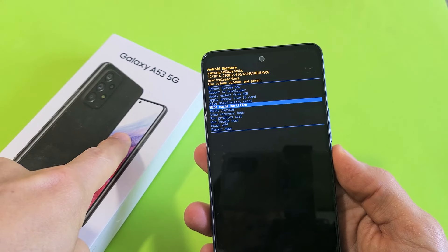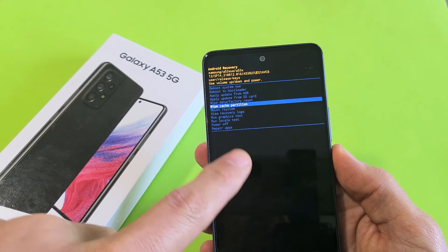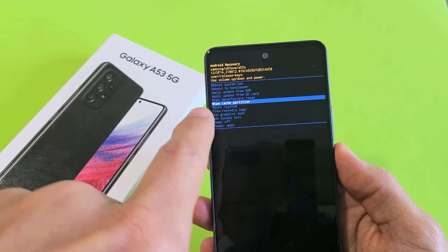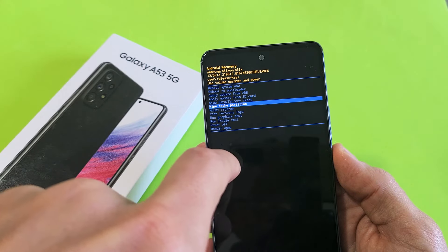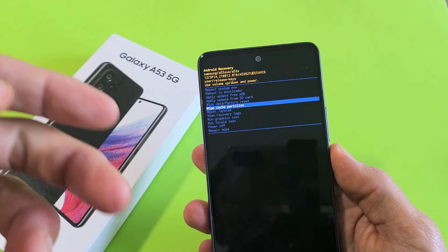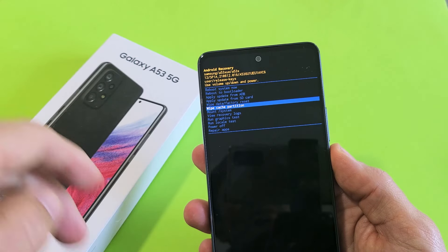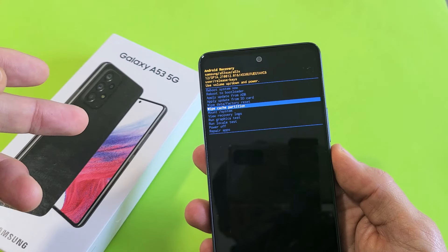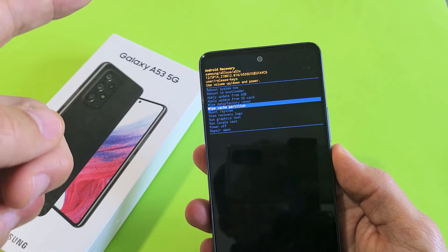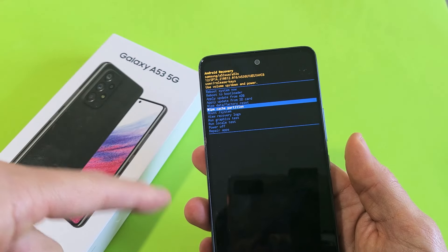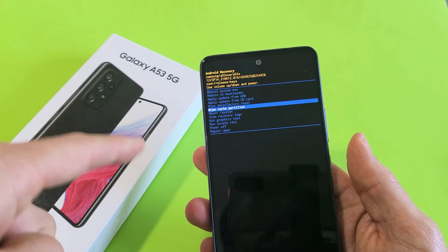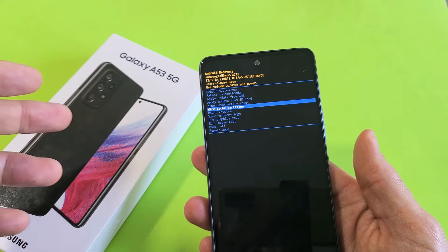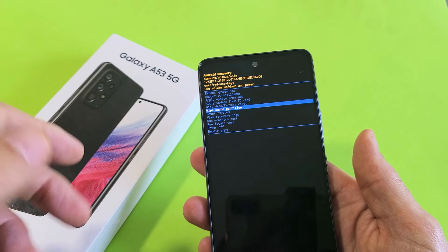Here is a Samsung Galaxy A53 smartphone. I'm going to show you how to wipe the cache partition. Wiping the cache partition, you're only deleting temporary files that you really don't need anyway. And if it gets clogged up, it can cause issues on your phone. It can slow it down, it can cause error messages, it can cause lagginess and so on.